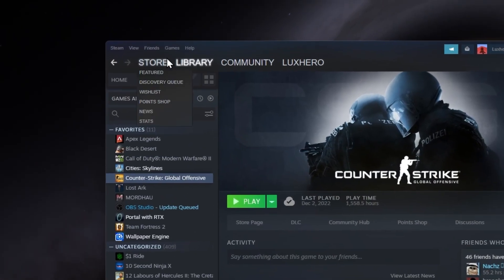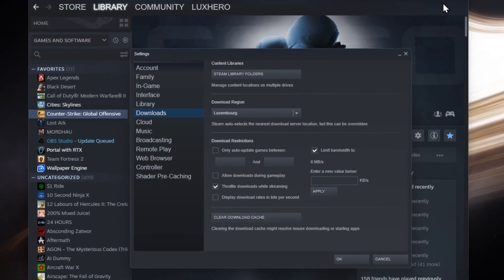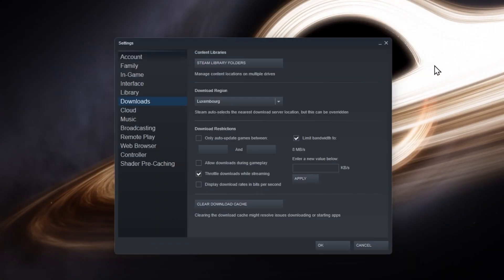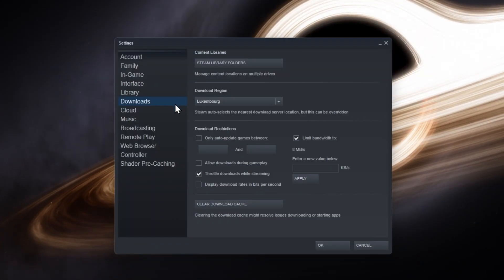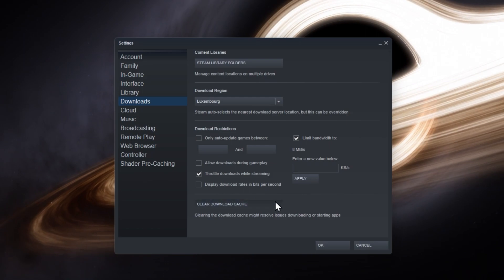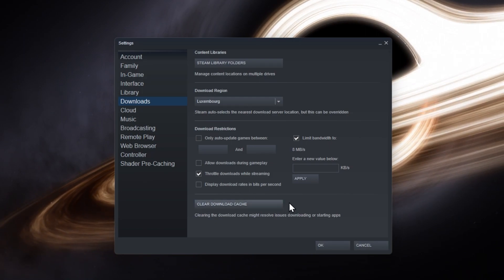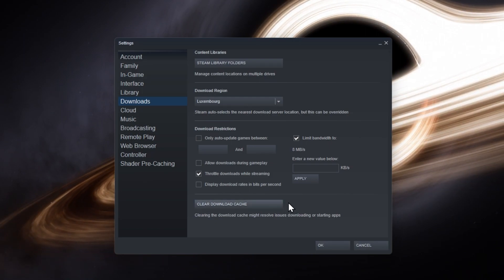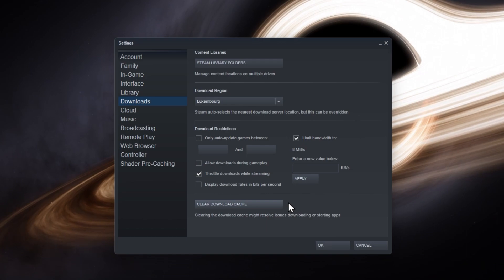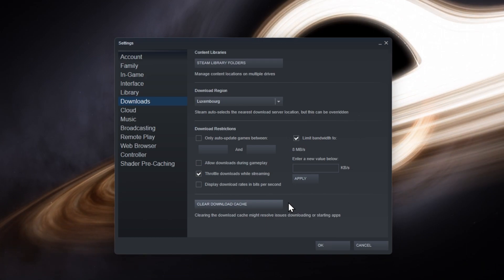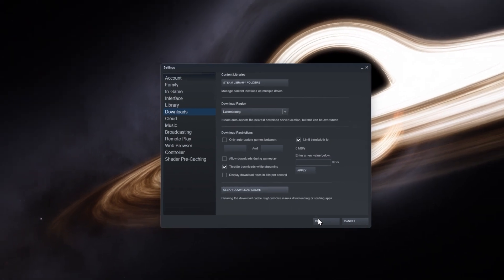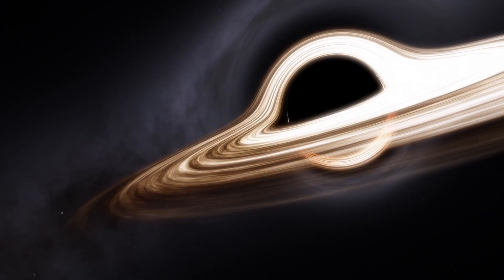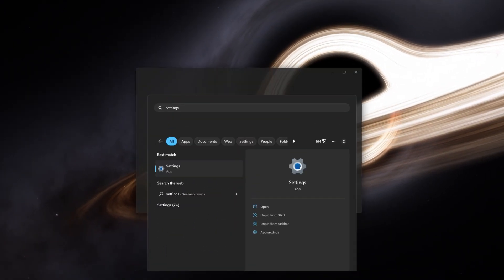When this is done, click on Steam on the top left of your screen and select Settings. In the Download section of your settings, click on Clear Download Cache. This can fix download and installation issues for Steam games. You will be required to log back into your Steam account after the launcher has restarted on your system.